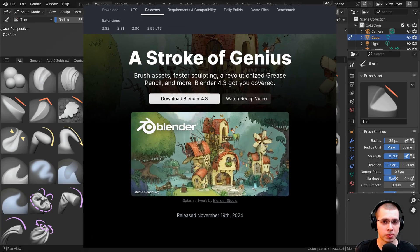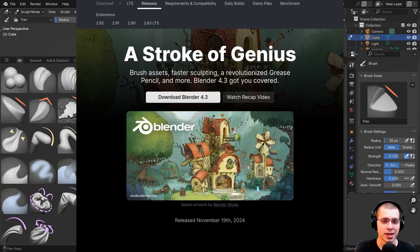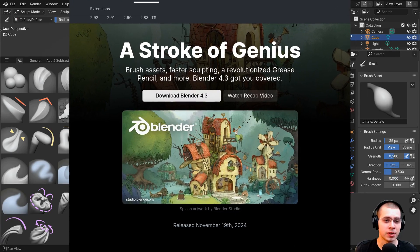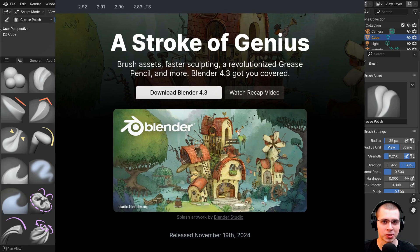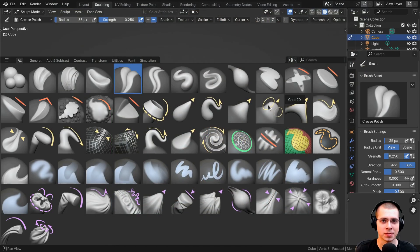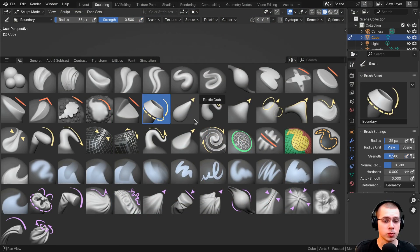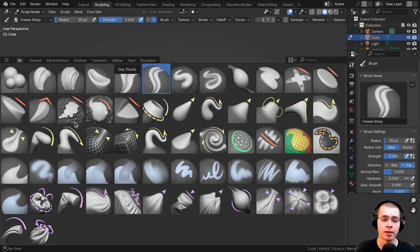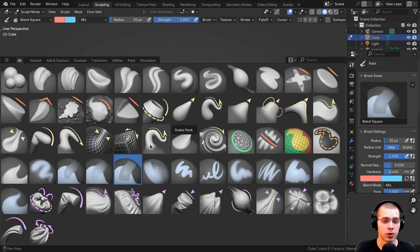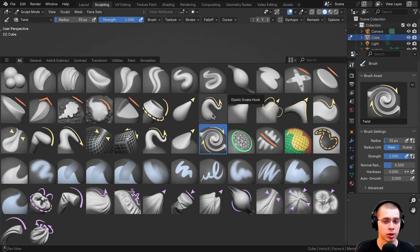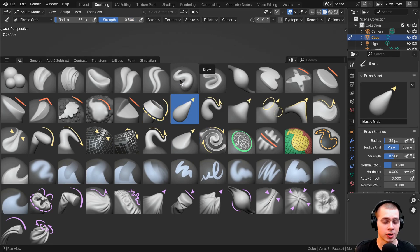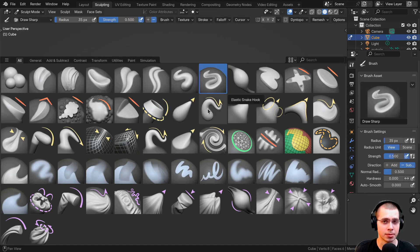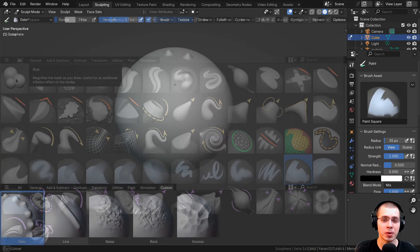Blender version 4.3 was just released, and in the update they've done some big changes to Blender's sculpting brushes. They've added some new sculpting brushes, changed all the sculpting brush thumbnails, and all of the brushes are now assets in Blender.